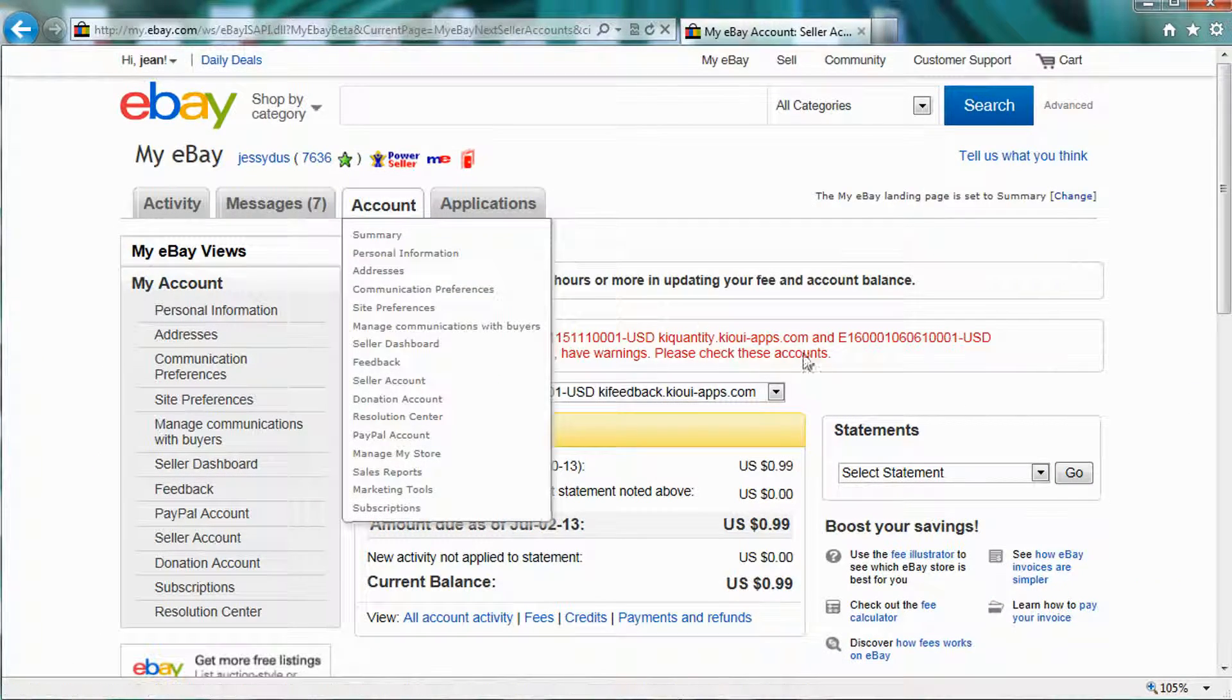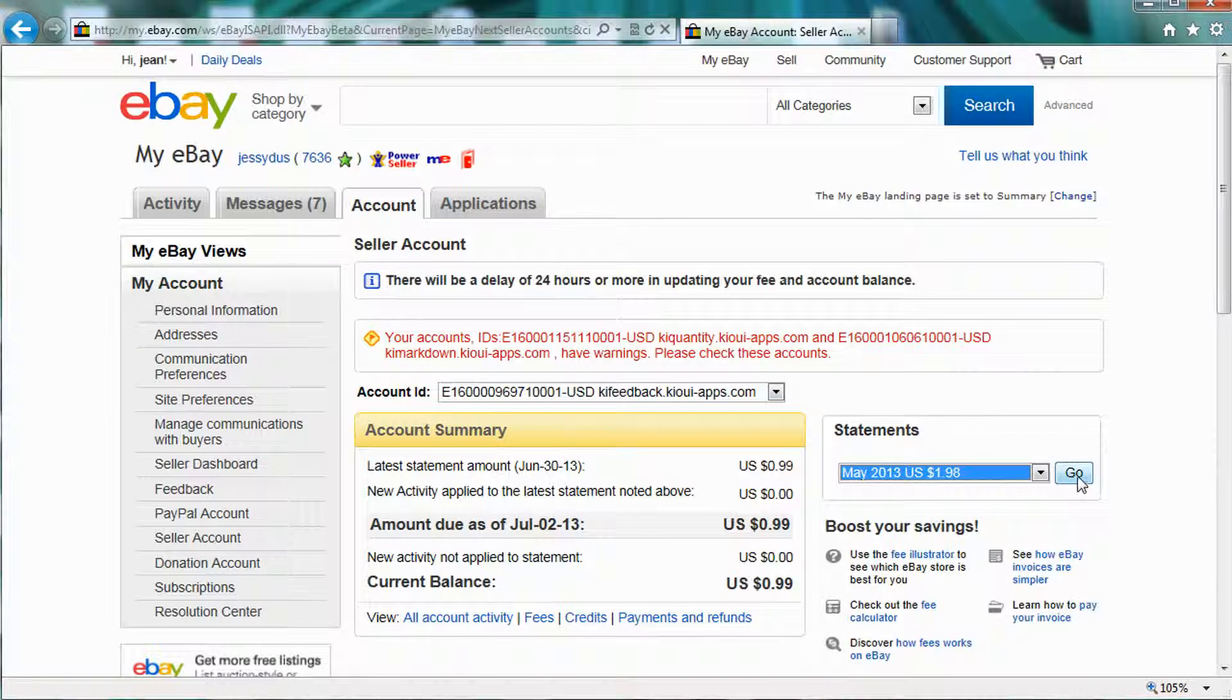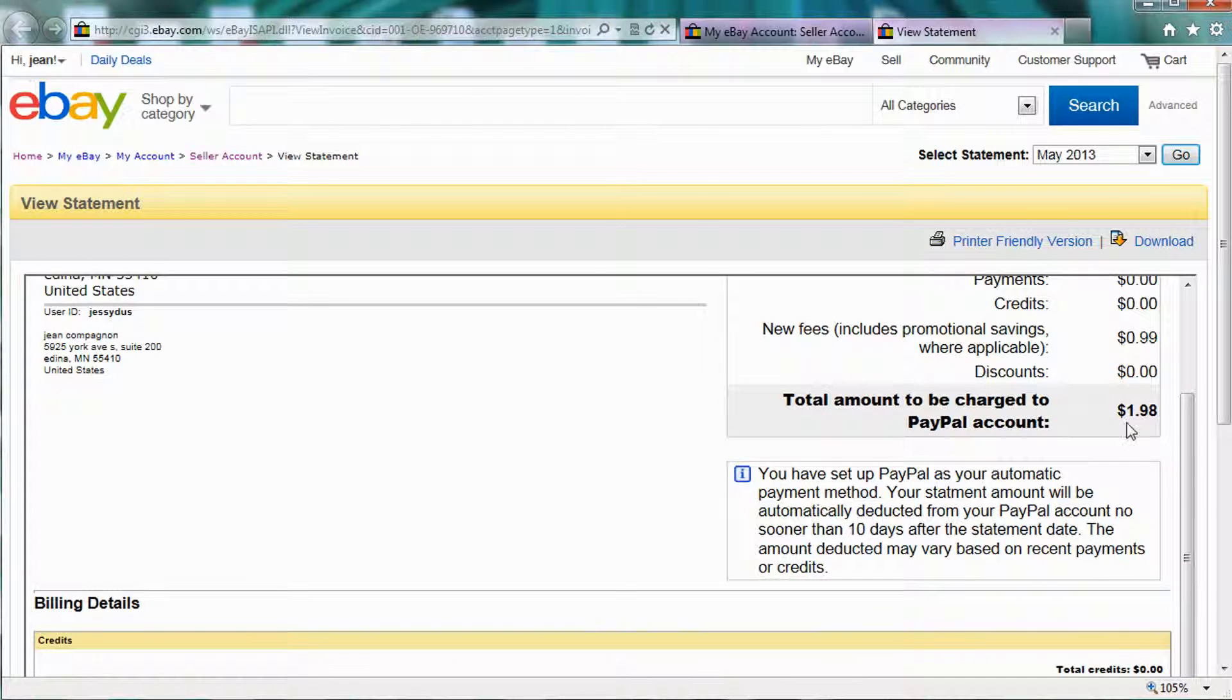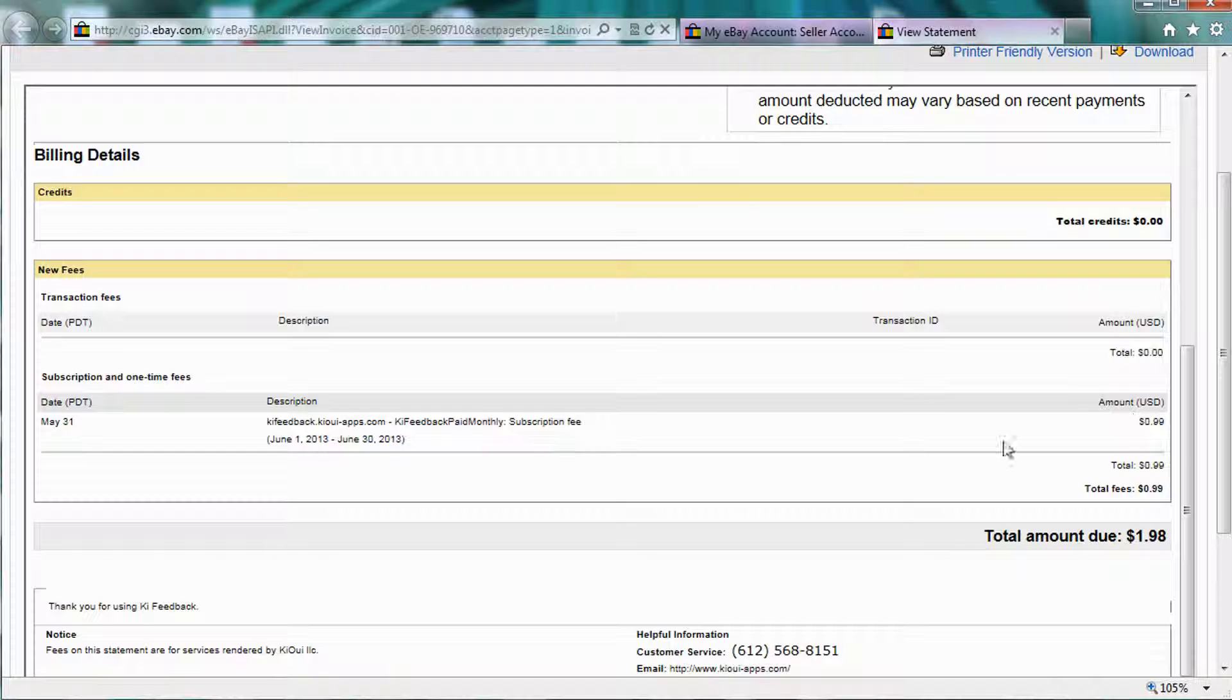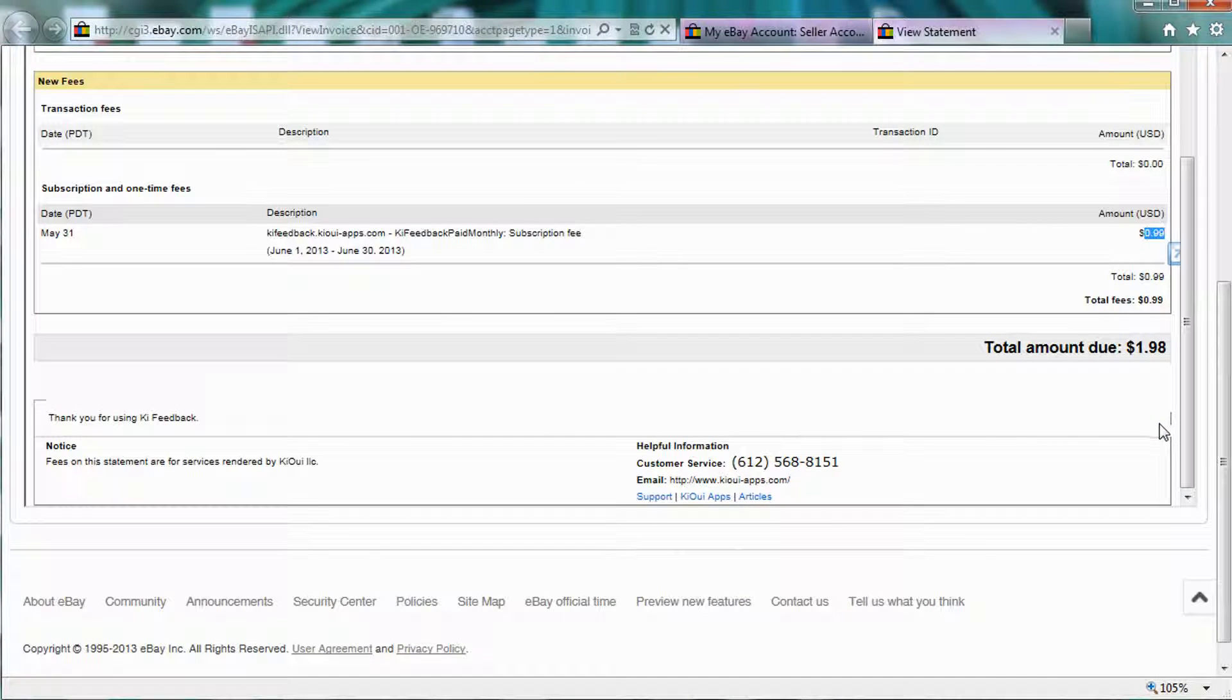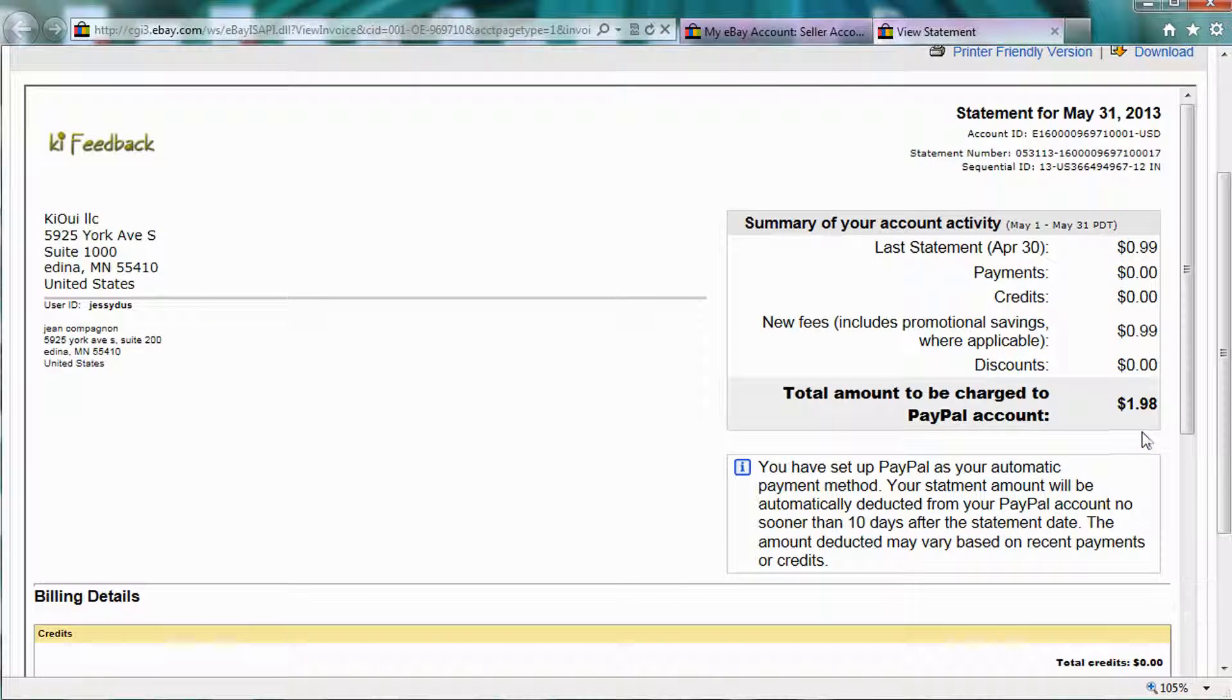And if I select the application and I want to view the latest statement here, I can also see why I'm being billed $1.98 here instead of $0.99. It's because there was $0.99 here that was billed for this month, and there were past due of $0.99. So the total is $1.98.